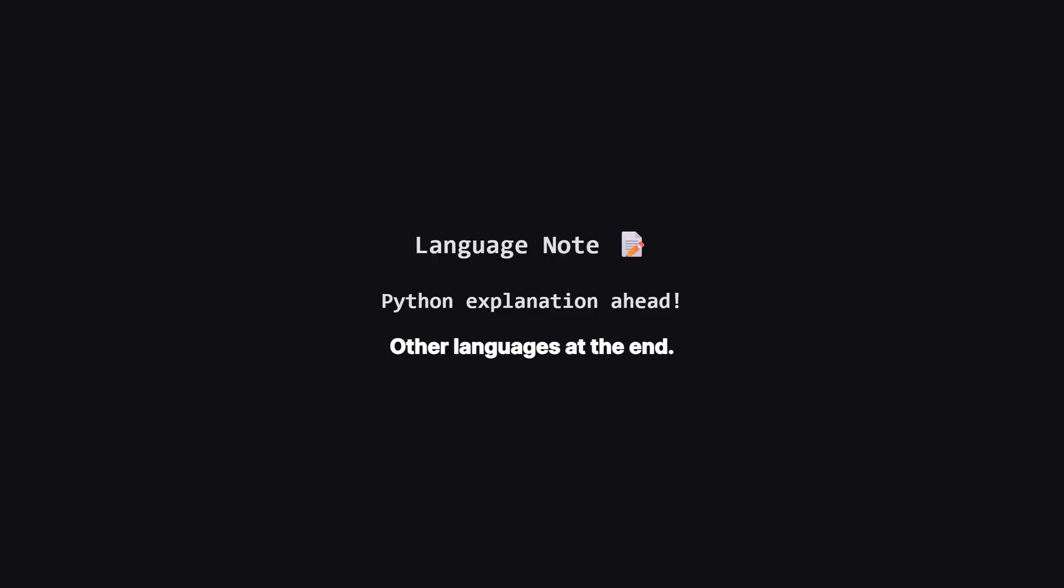Just a quick heads up. We'll be walking through the solution using Python, but don't worry if that's not your main language. I'll be showing the full code for other popular languages, like Java, C++, and JavaScript, towards the end of the video.